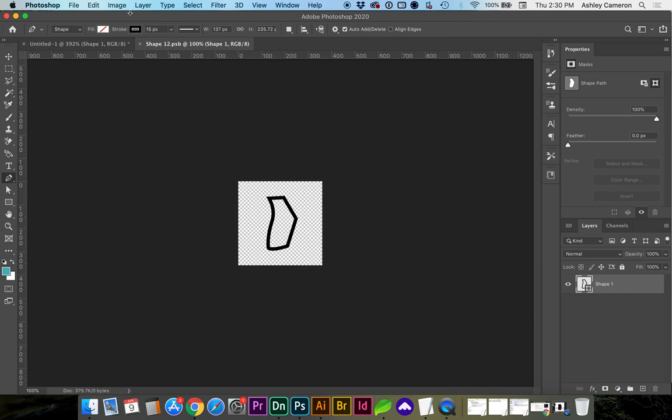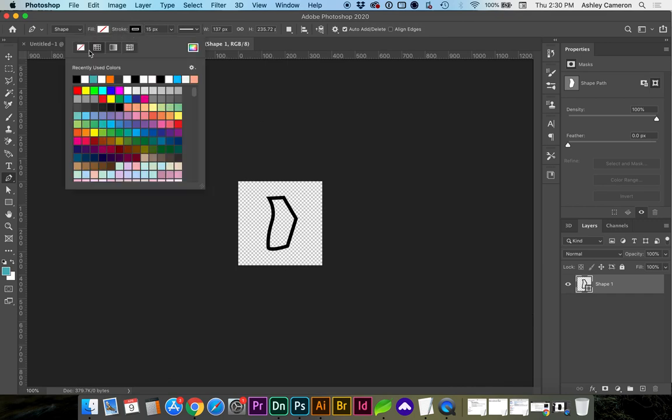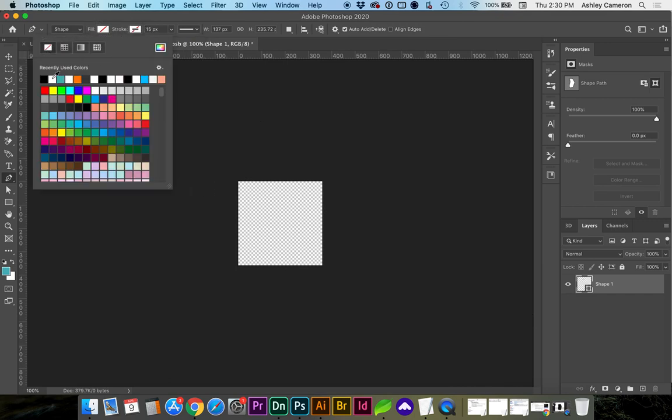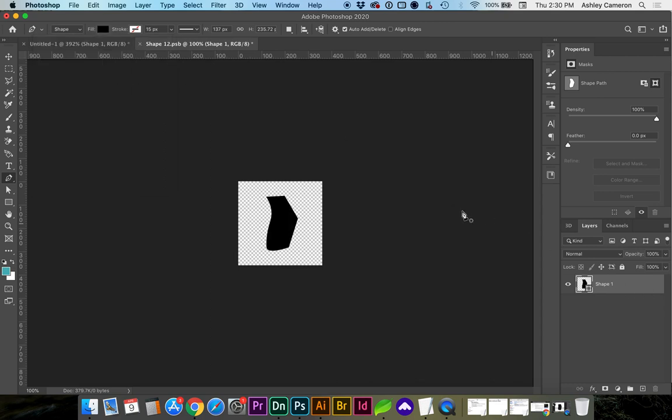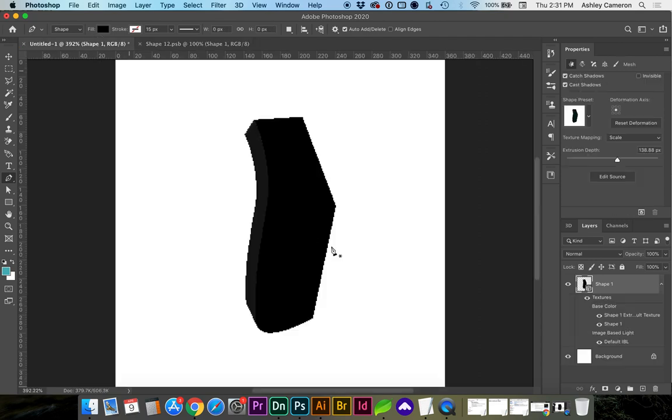And in your properties up here, you can remove the stroke and change that to a fill color. Then you would save this, and it will update here.